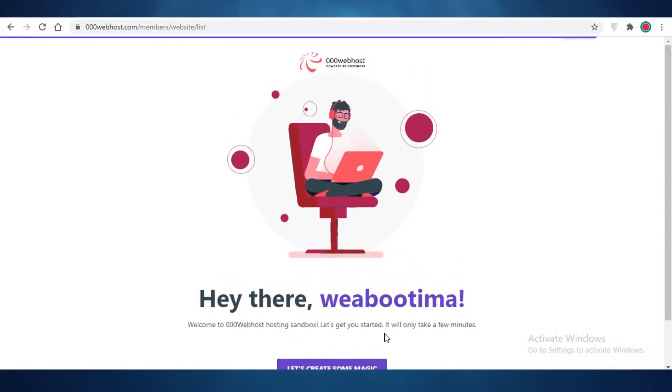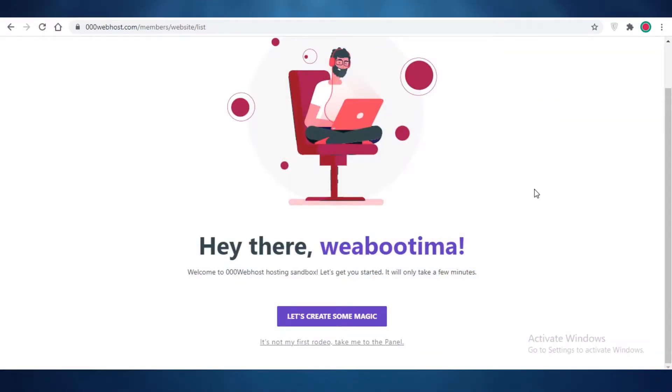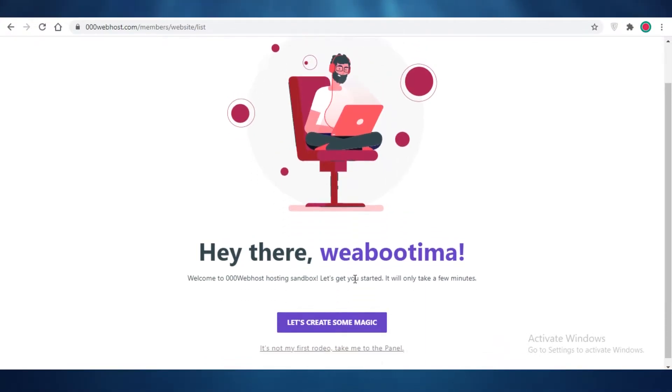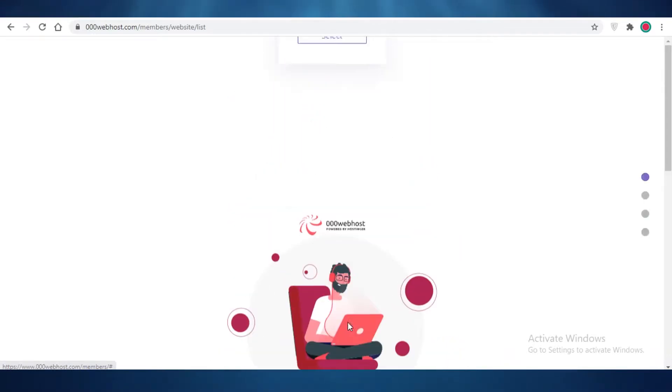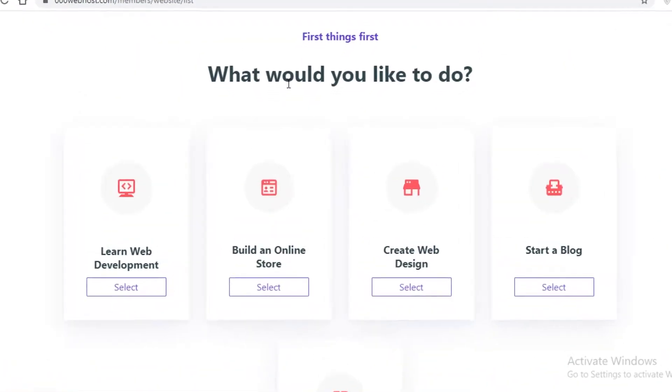Now although this is a free service, it is only limited to one website per email, so you're going to have to do separate accounts for each of your websites if you're planning on hosting more than one website. But if you just have a singular website, you're going to be just fine. So you can see this is their welcome page, and let's create some magic. Now you're going to select what you would like to do first.